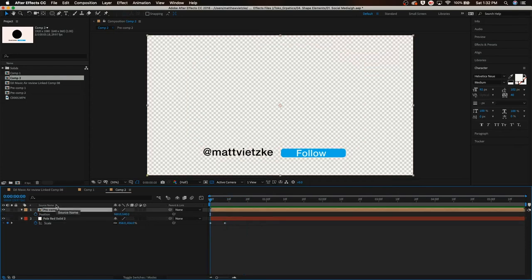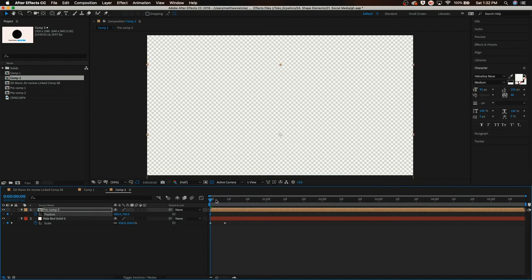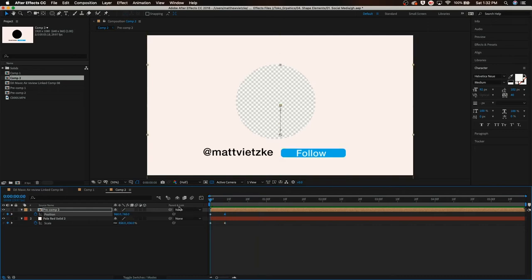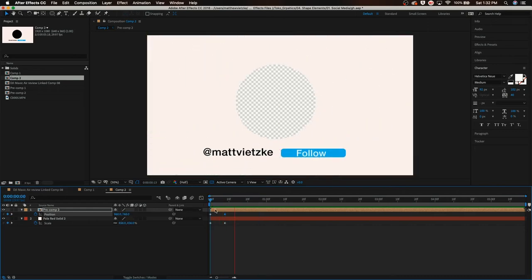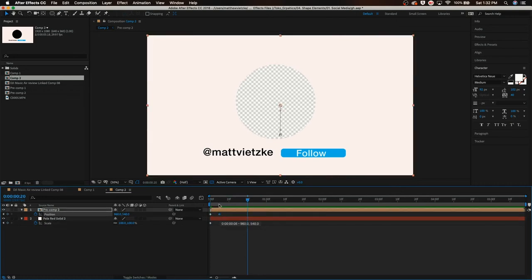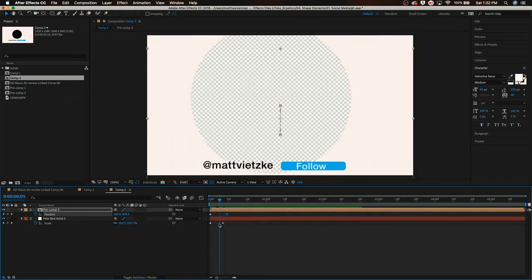So now we're basically going to make this drag up. Hit P on your keyboard to bring up the positioning keyframes and kind of just drag this down until you can no longer see it. Then we're going to skip forward, put this at 540 because that was the original positioning. Yeah, that looks kind of good. Kind of just play around with it until you kind of get something that you like. Yeah, I think that looks good.